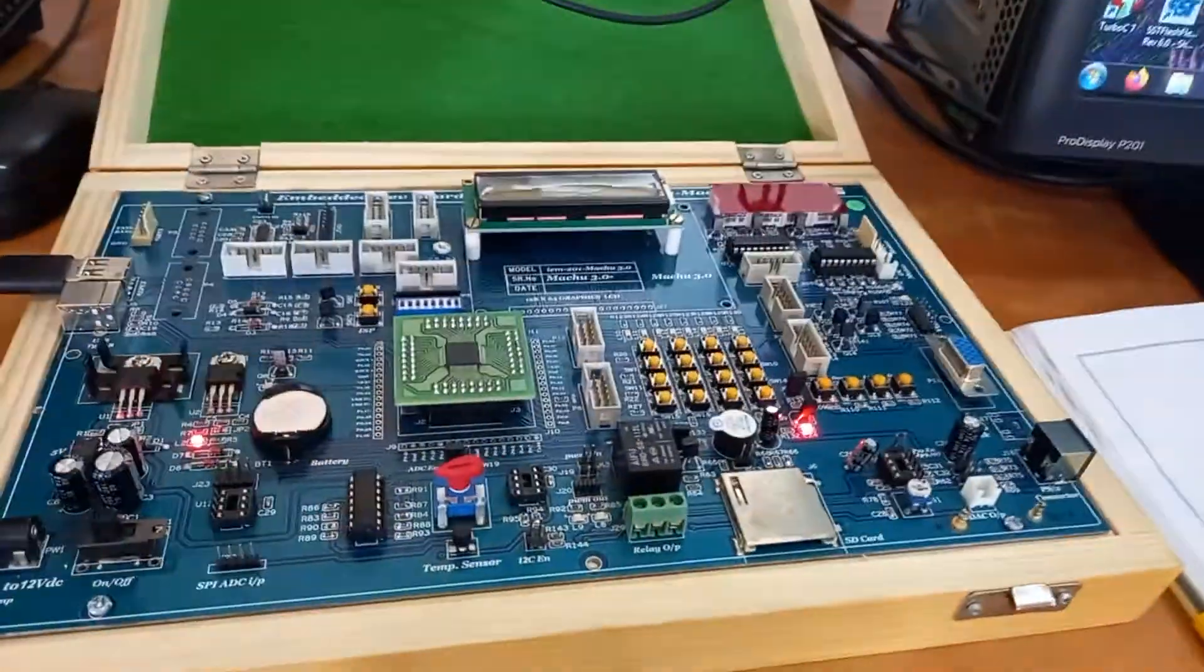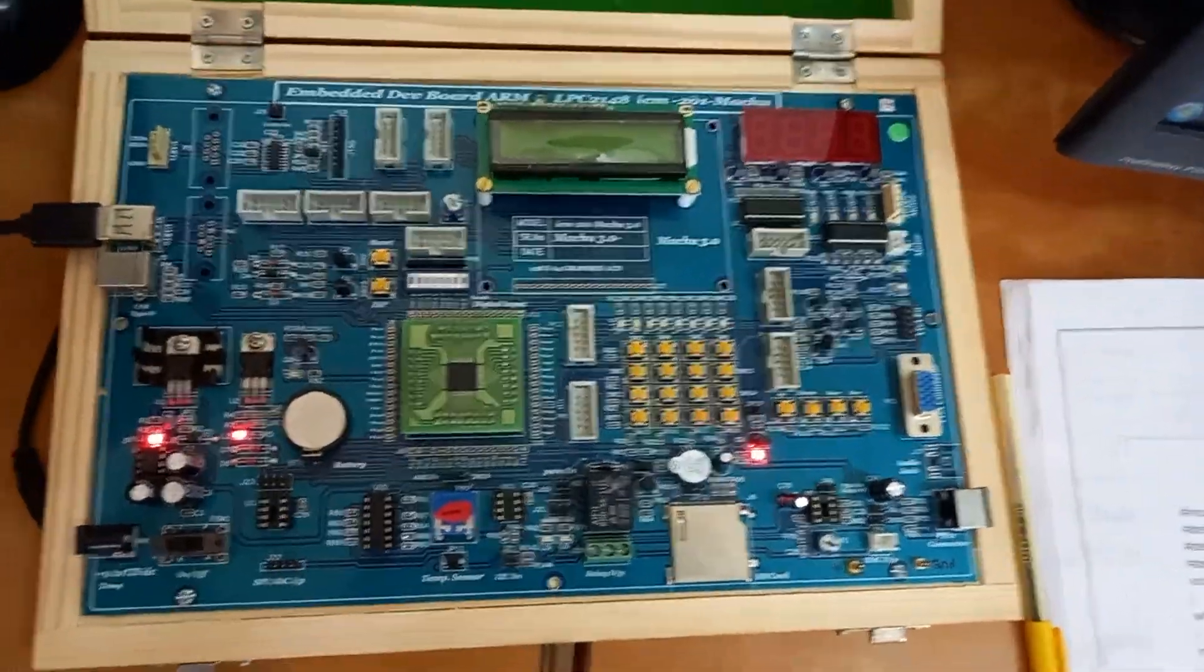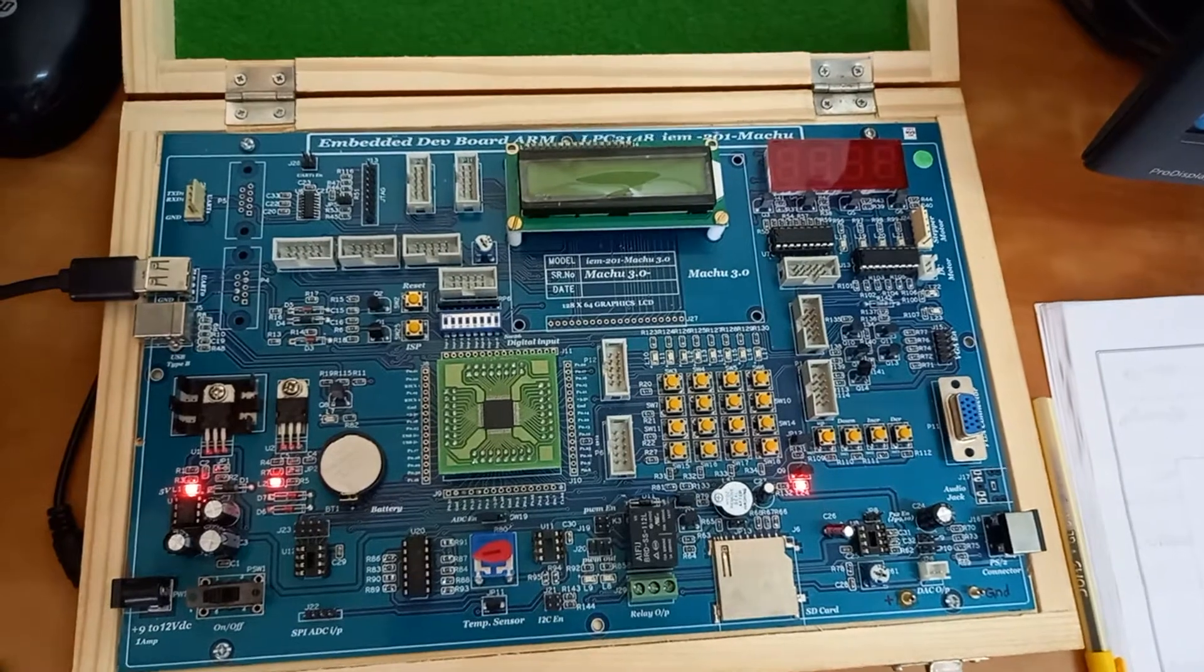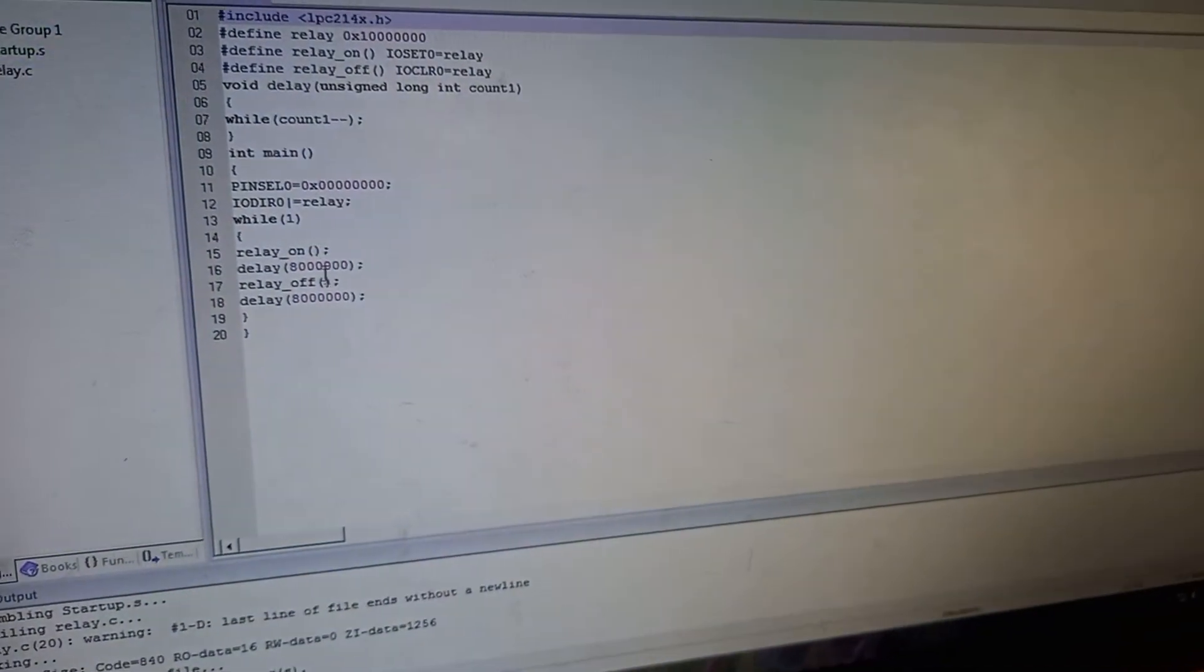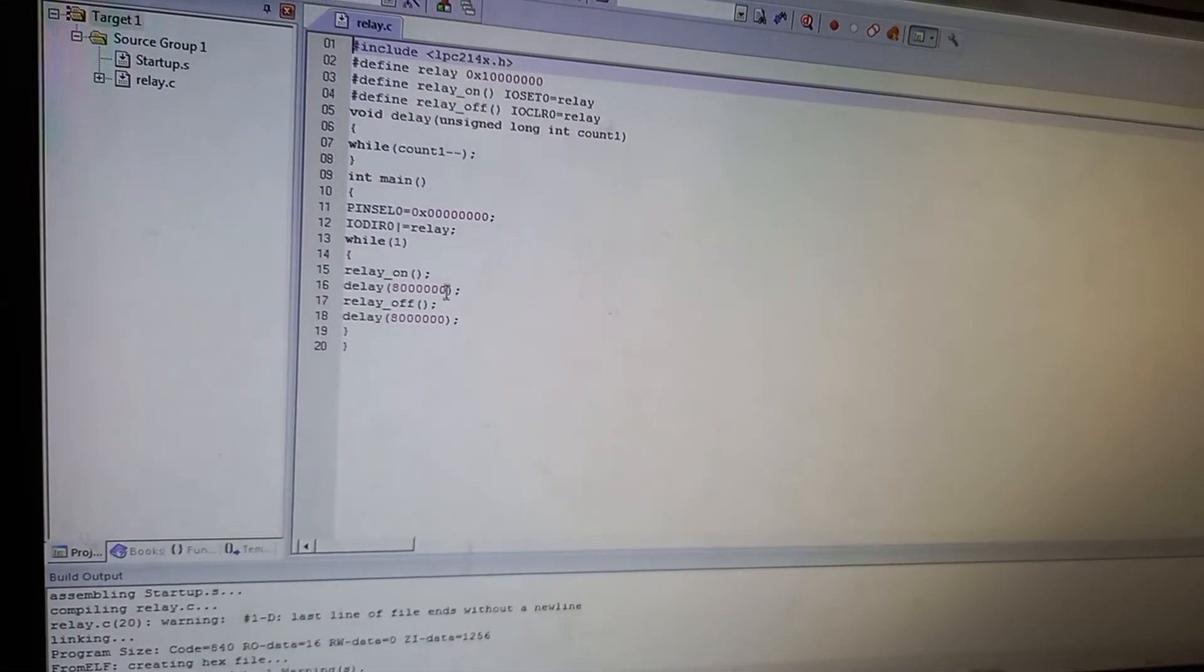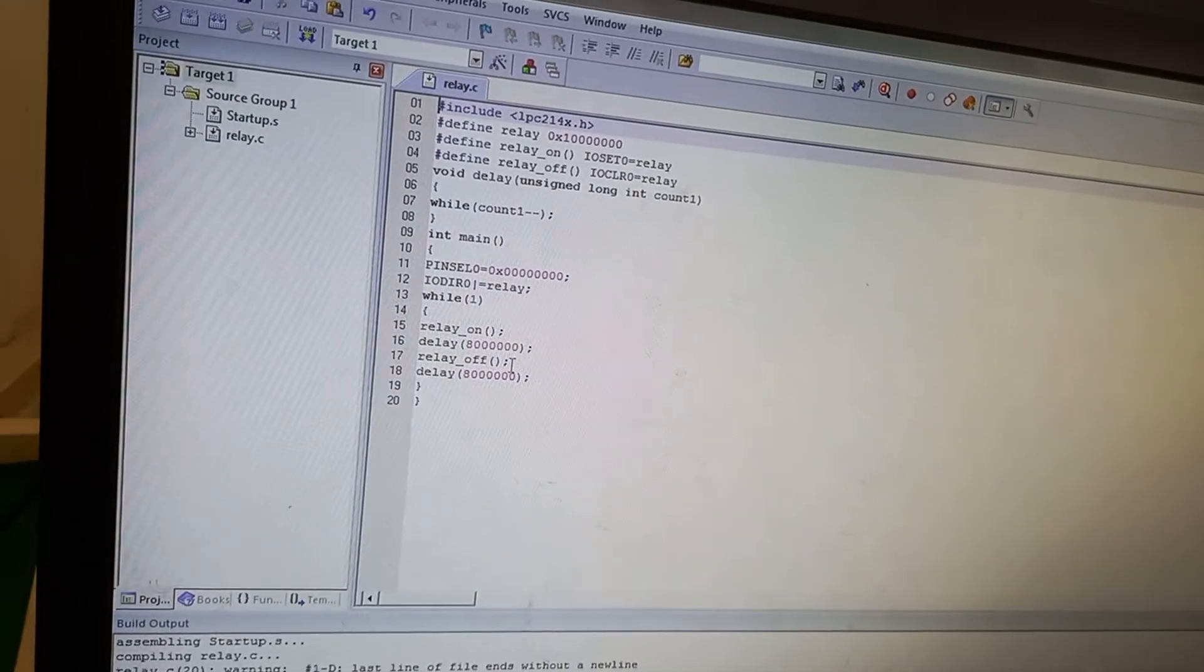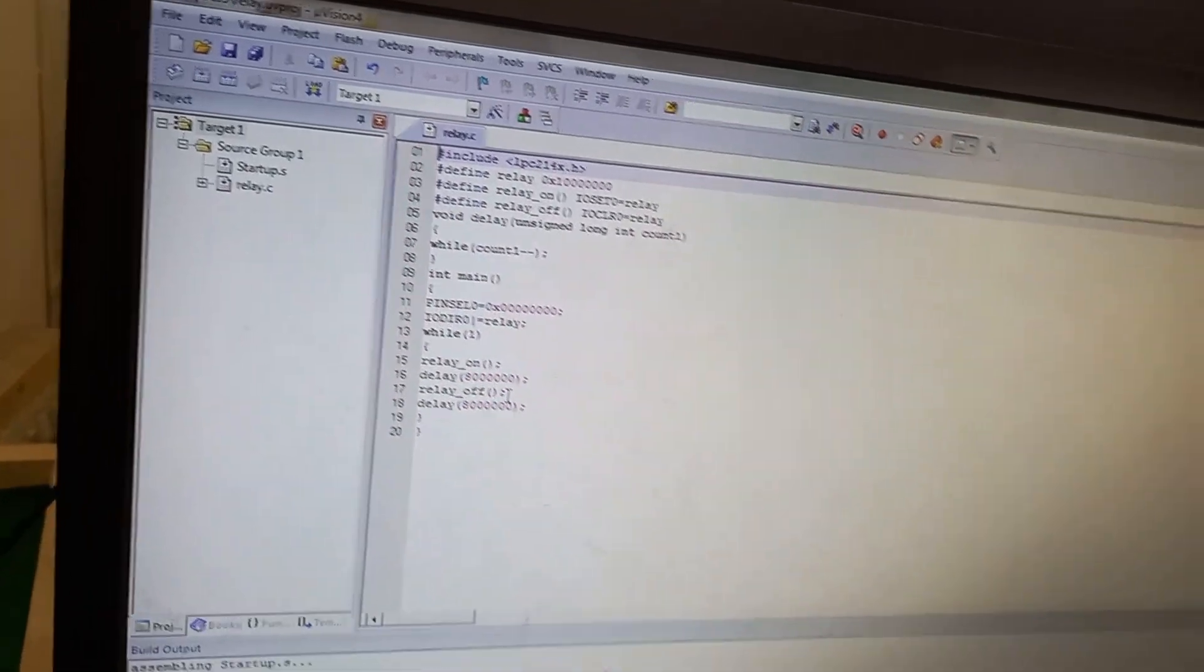Now you can observe the relay being blinking. So you can change the value of delay here, delay value you can change so that it can quickly blink. That is how you should do the Part B program. Thank you.